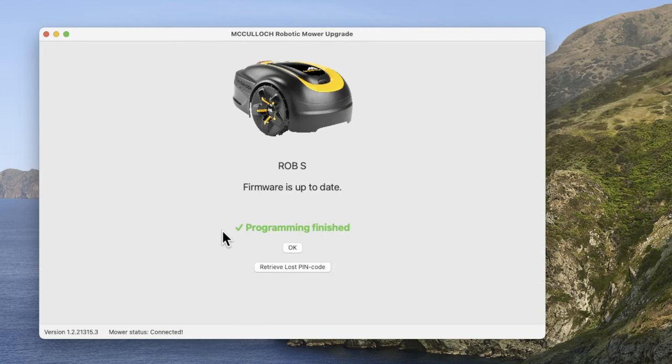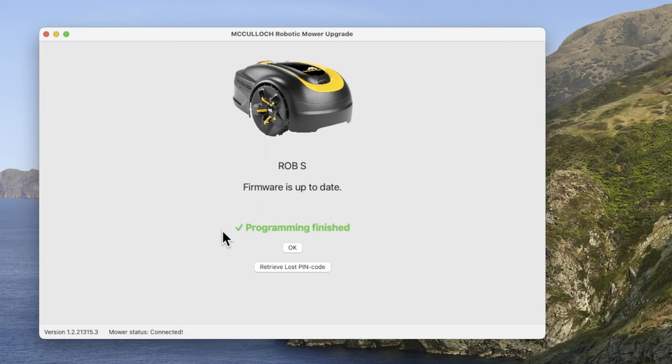As you can see here, now the programming is finished and it gives you a confirmation which is good. You may also see on step six on your actual robot mower, it might ask you with your pin number. So just leave that, don't enter your pin number. It might come, display twice, and just wait for it to restart the mower and then until you see the program finished, and then you can click OK.